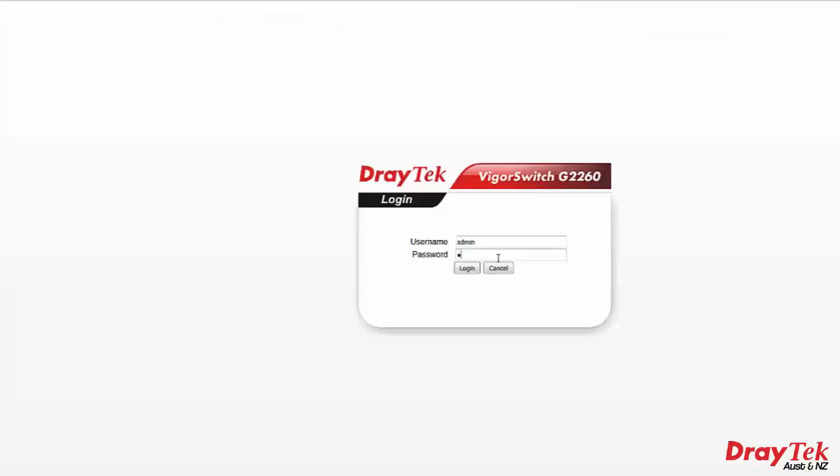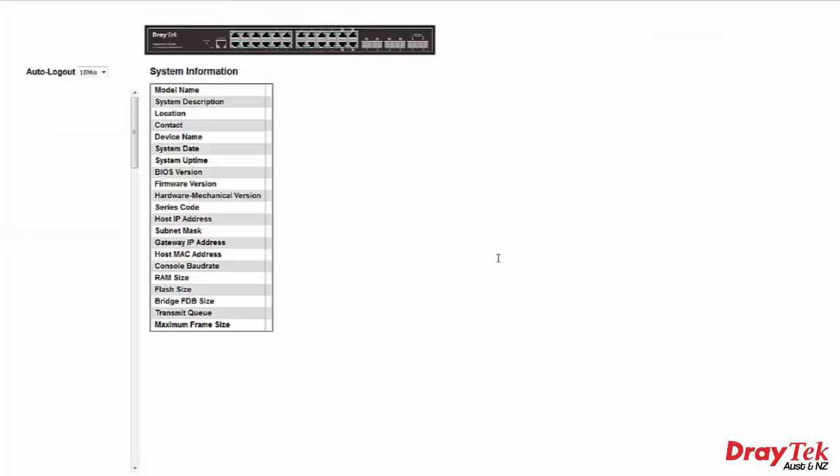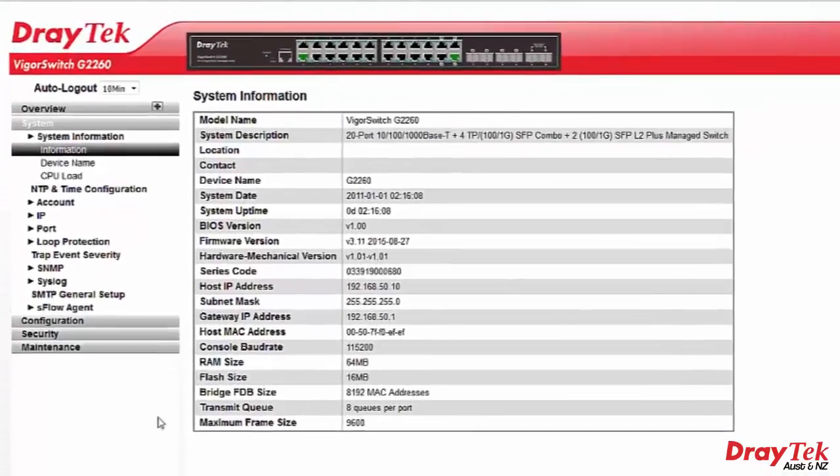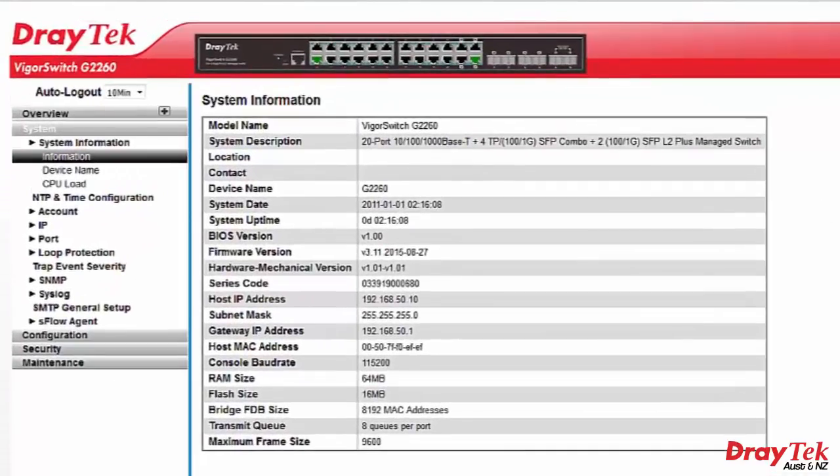When we log into the Vigor switch, we can see the parameters we had configured from the router.